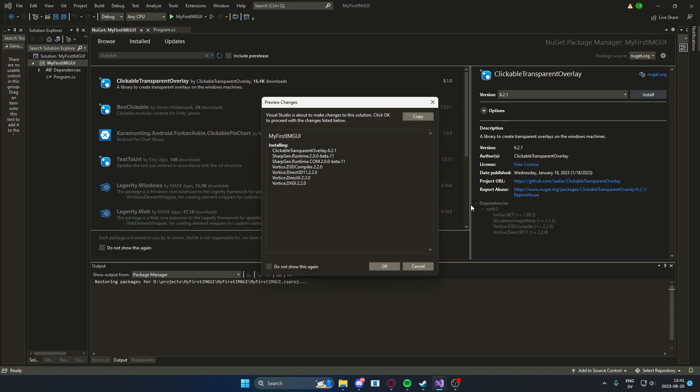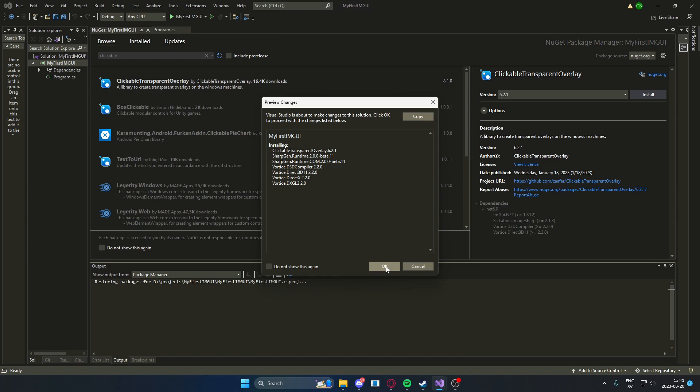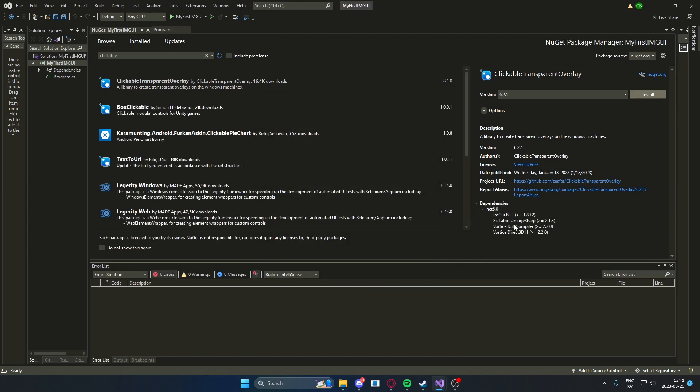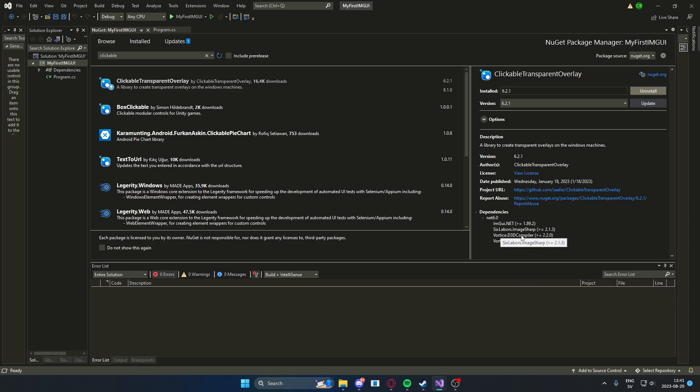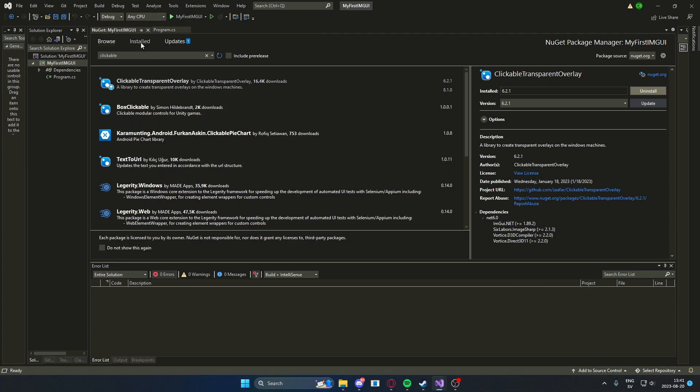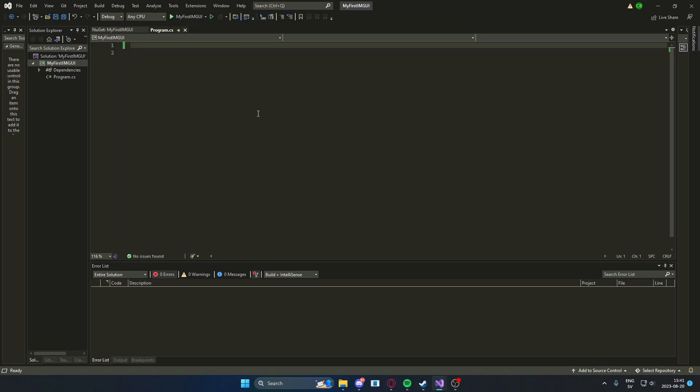So you can see the dependencies which we are using here is imgui, 6 labors, vortice, vortice-direct. We're using all of these NuGet packages to do some rendering, all of the background work of imgui. Now that we have all of the needed packages, we can start to create our application.